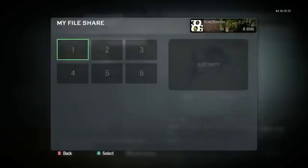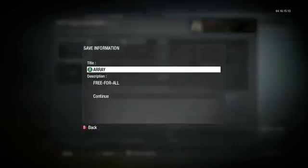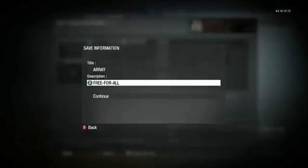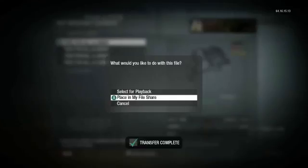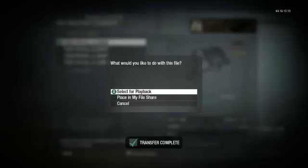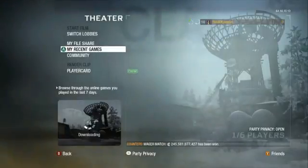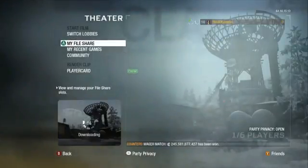Select Place in My File Share, choose an empty slot, and feel free to change the title or description as you wish. Once the clip has been downloaded from the server to your system, the Start button will light up. Select Start Film.